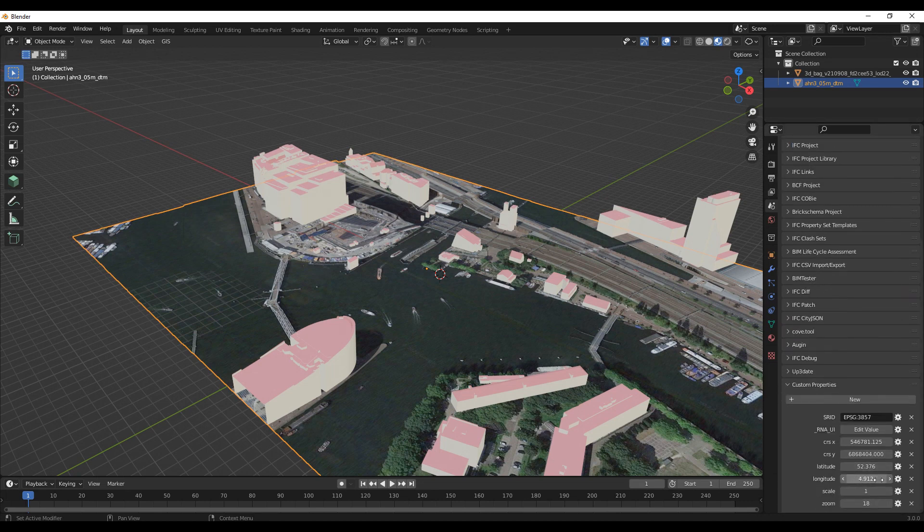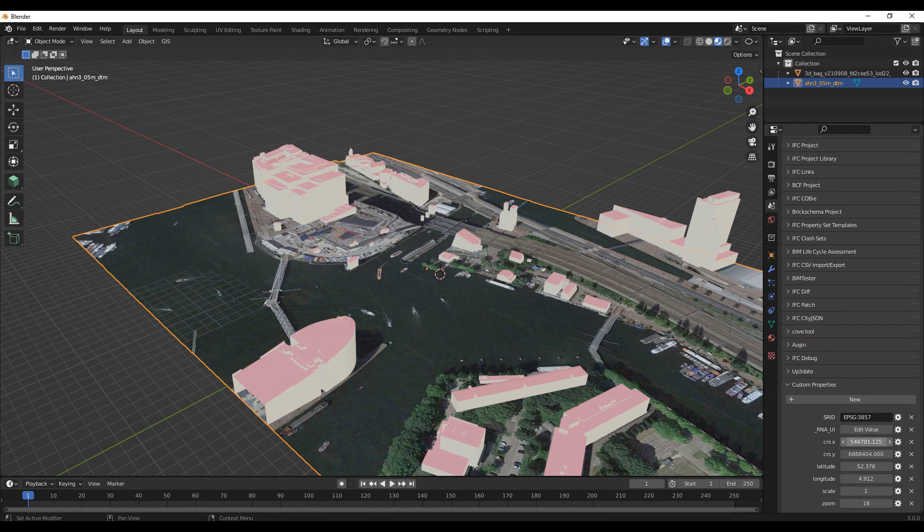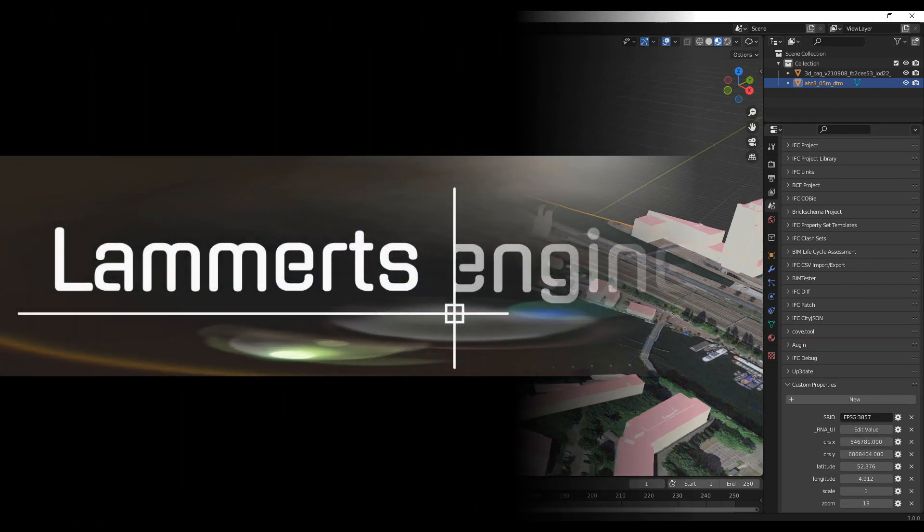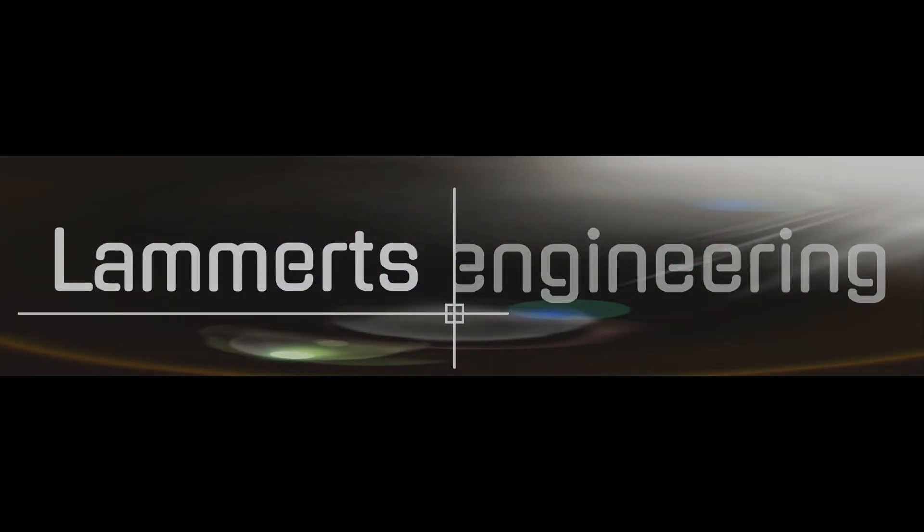The local origin of the coordinate system can be found here. Thanks for watching.